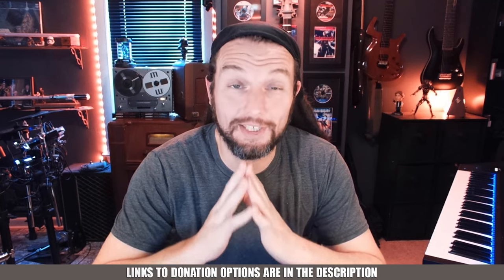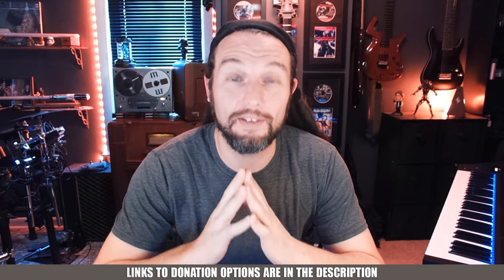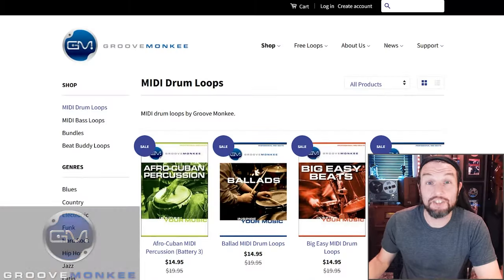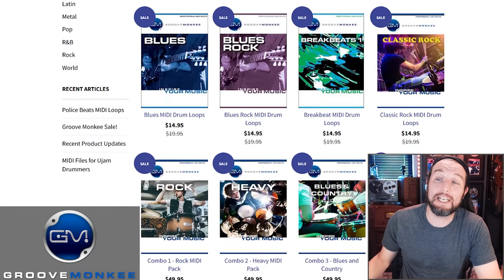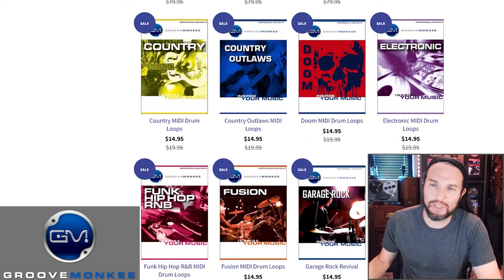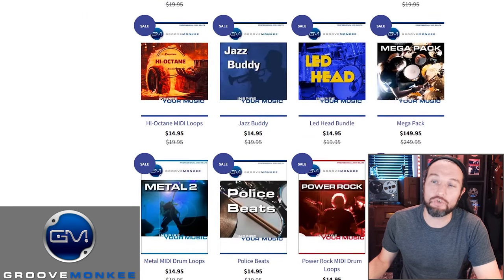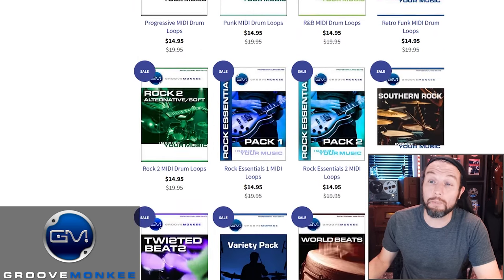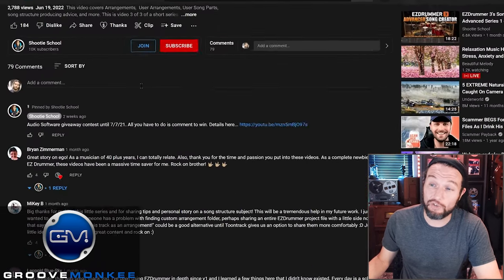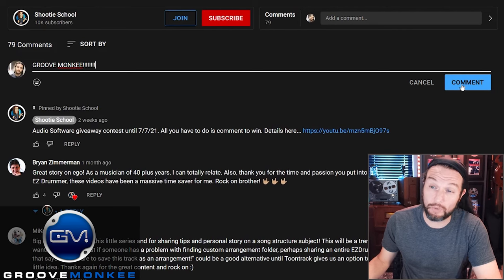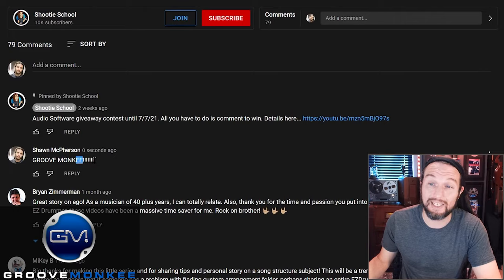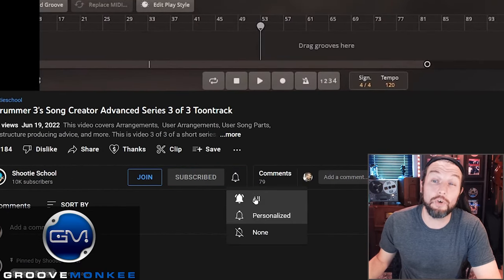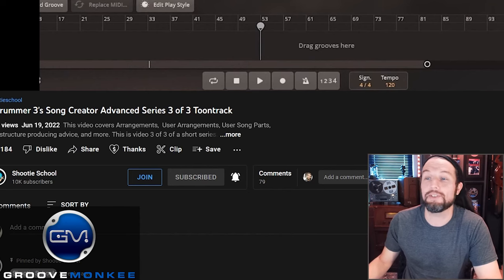I've been chatting with Russ from Groove Monkey, and he has been so kind as to let me give away seven drum or bass Groove Monkey MIDI packs. They all work flawlessly in EasyDrummer or EZ Bass. All you have to do is comment 'Groove Monkey' spelled correctly in the comments and make sure you subscribe to my channel and enable notifications to win. Thank you so much, Russ.